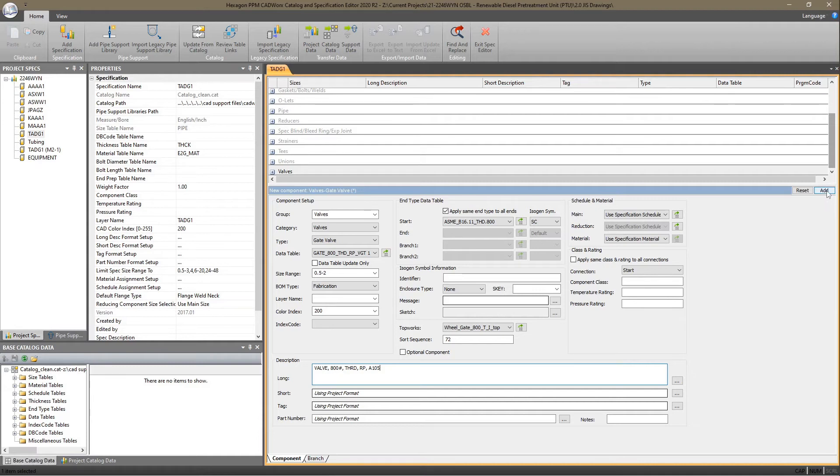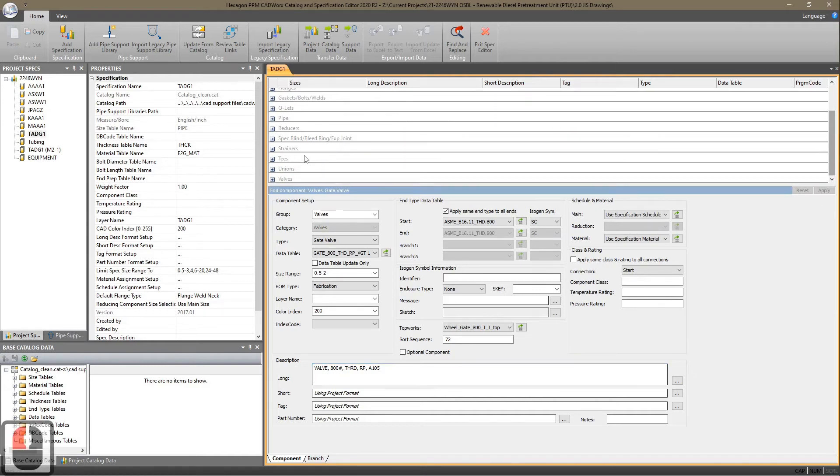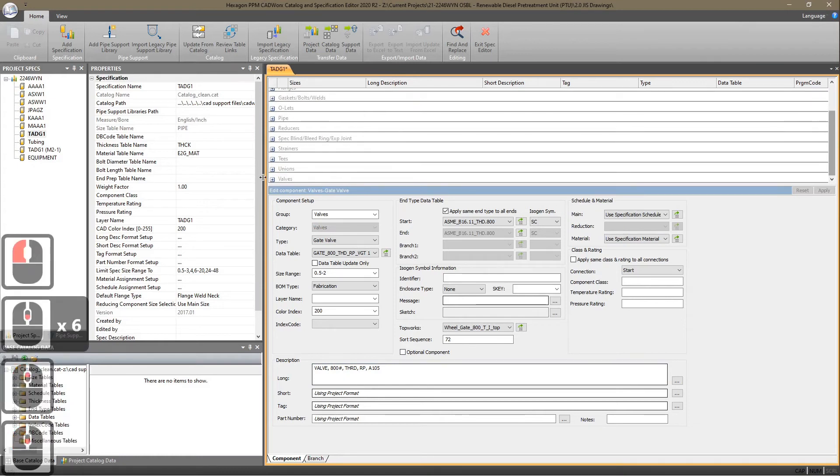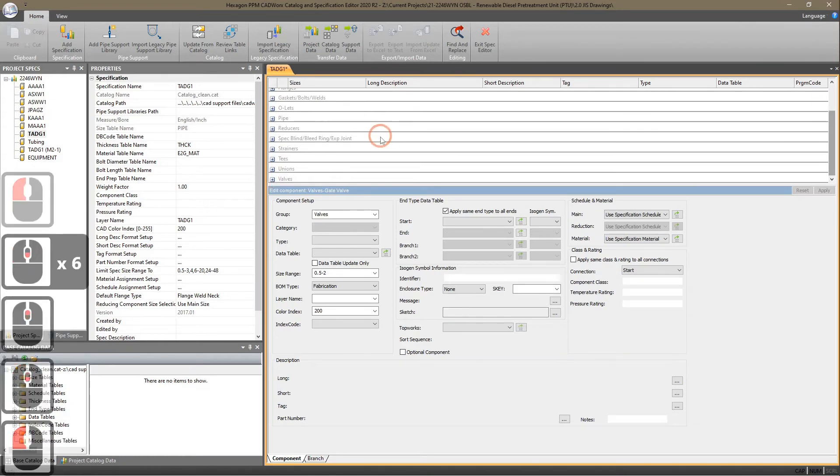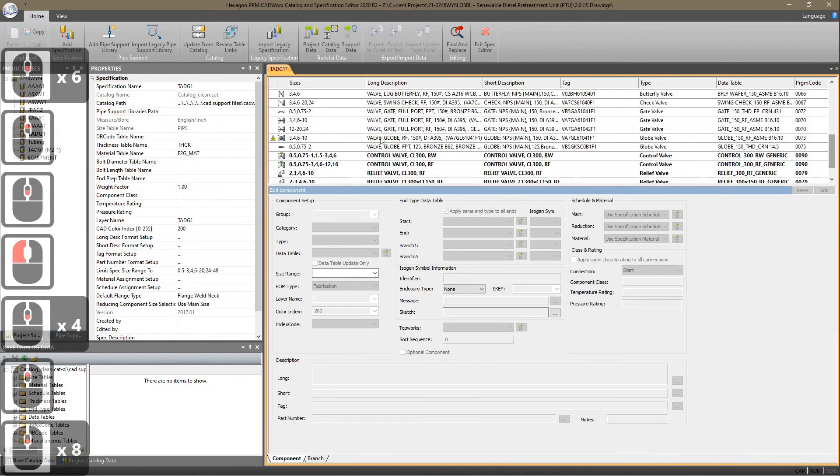Make sure you hit the Add button here. It should add your valve. Now, as you'll see, our new valve is added.